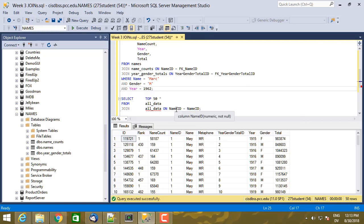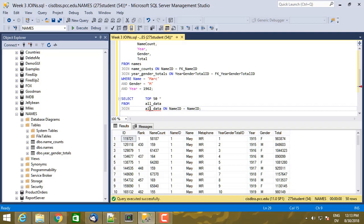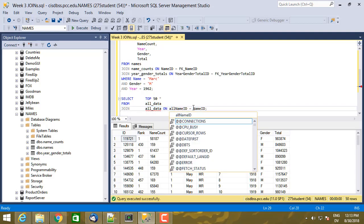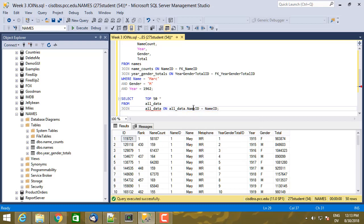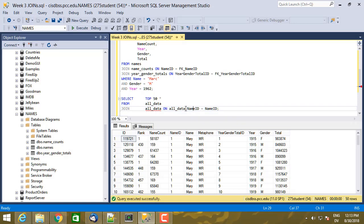Because SQL doesn't know whether I want this name ID from the left side or the name ID from the right side. Now you can put a table name here. You can say all data dot name ID to clarify, but they're both named all data. And so that doesn't really help me.